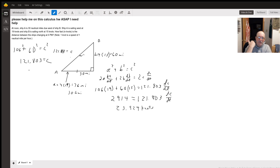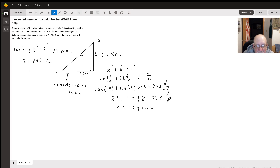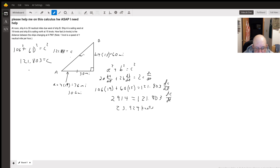Multiplying out the left side and adding it together gives 2,914 equals 121.803·dc/dt. Dividing both sides by 121.803, it comes out to be 23.924 knots. So the distance between the ships is changing at a rate of 23.924 knots at 4 o'clock.